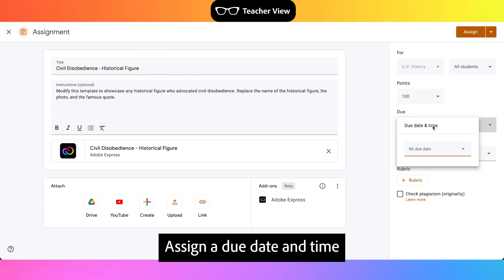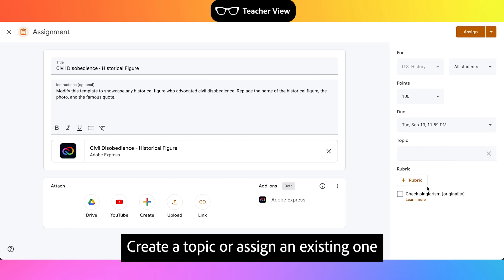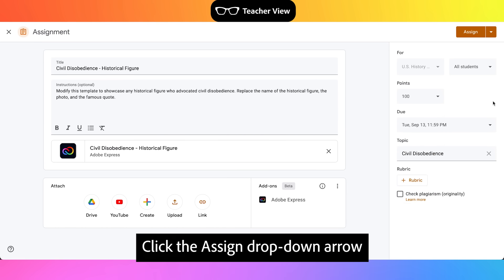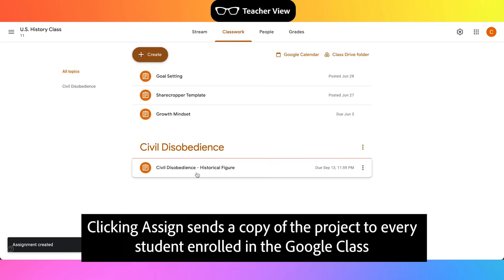Assign a due date and time. Create a topic or assign an existing one. Click the Assign drop-down arrow to assign it now or schedule a future release date. Clicking Assign sends a copy of the project to every student enrolled in the Google Class.